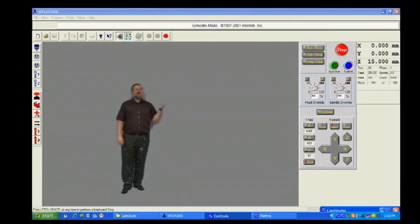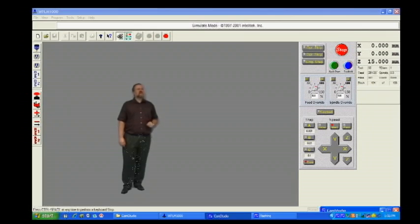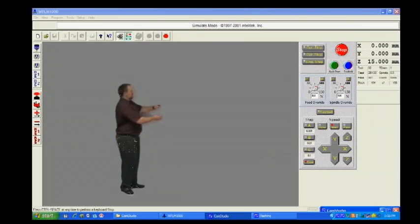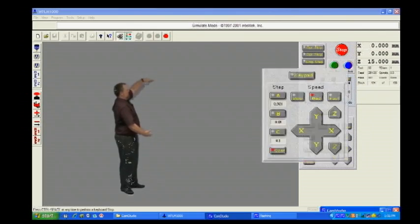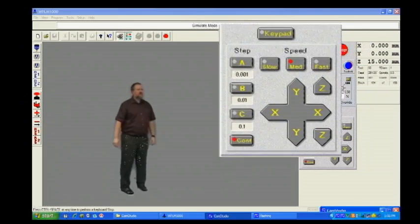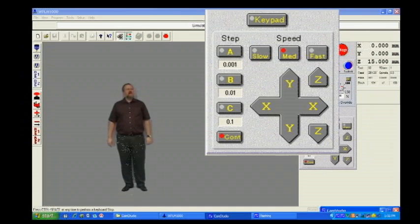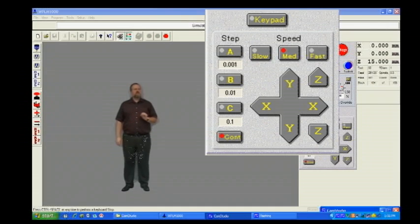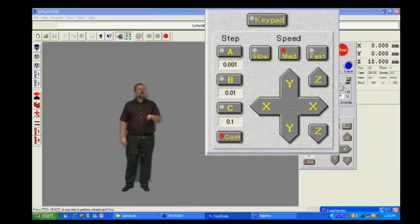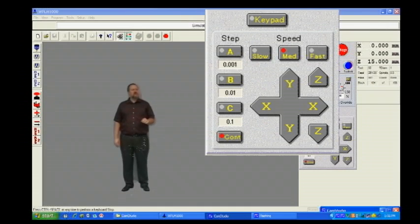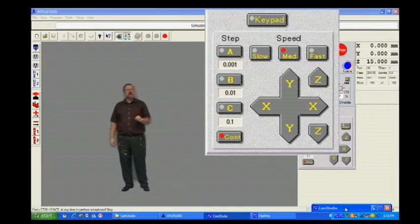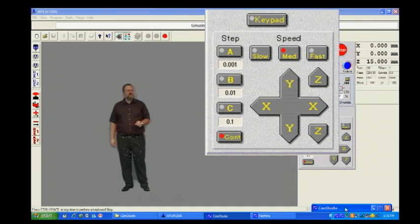Directly below the operator's control panel is the keypad window. When activated, this allows you to manually move the position of the spindle and the tool along the three axis of movement.